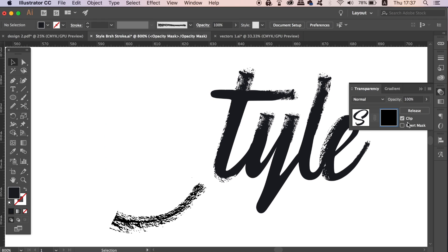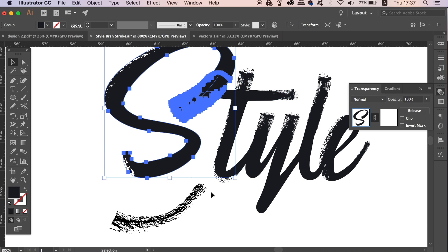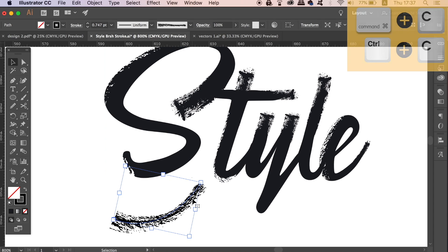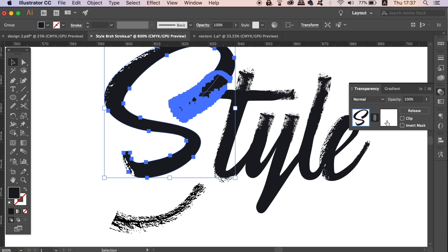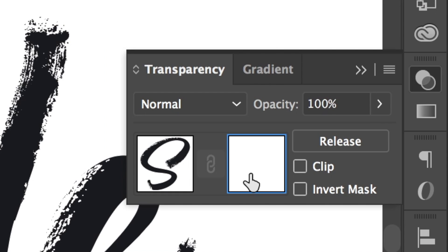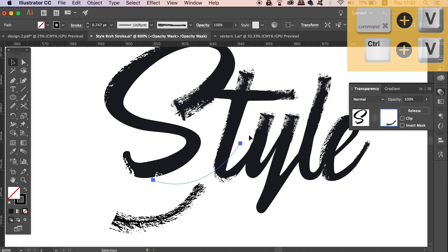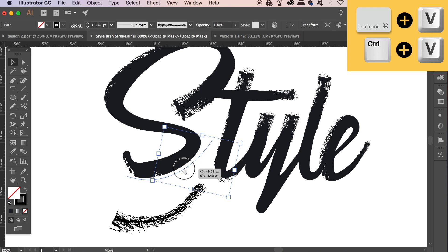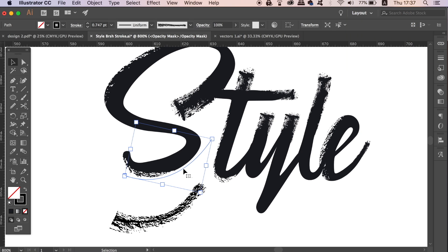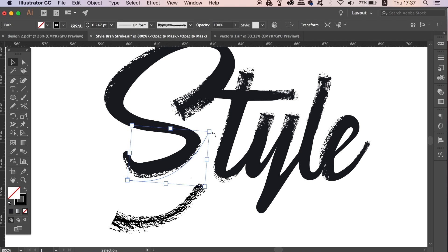Oops, I forgot you need to also first copy the brush stroke with Command or Control C to paste it in place. The brush stroke will now appear as cutting into the typography.